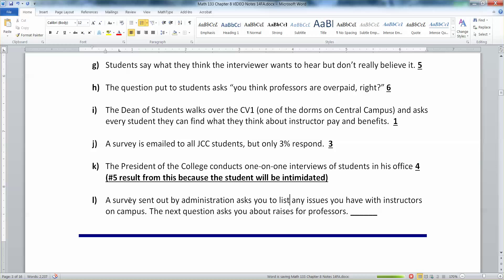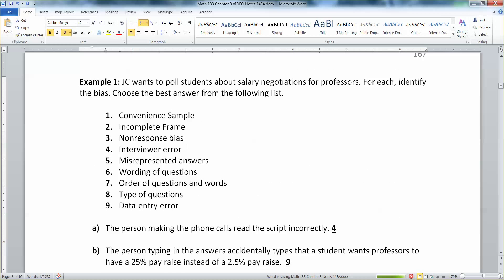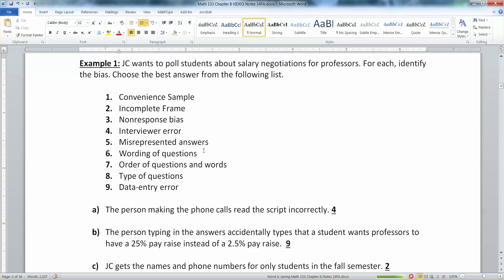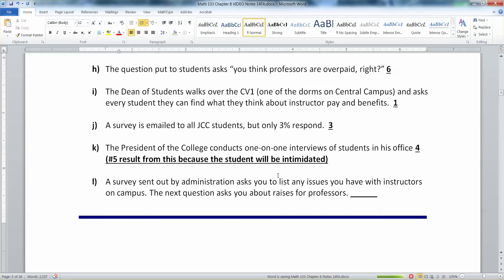It's definitely interviewer error — but not just because the interviewer might make a mistake. It's also about your selection of interviewer. If you choose a person who is invested in the outcome and has power over the student, you're making an error in who you chose to be the interviewer. Interviewer error comes two ways: from the interviewer making a mistake, and from who you chose to be the interviewer.